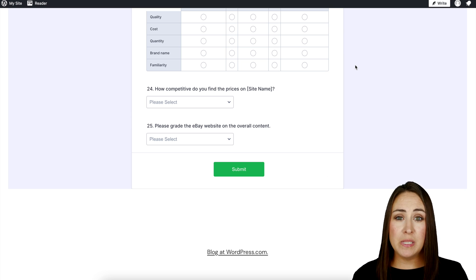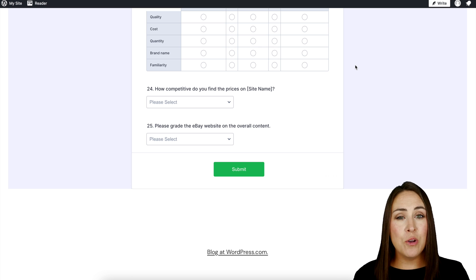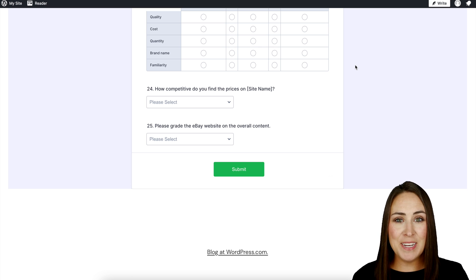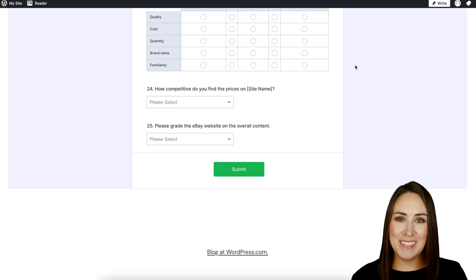If you have any questions about utilizing a questionnaire with your WordPress site, let us know, and I'll see you next time.